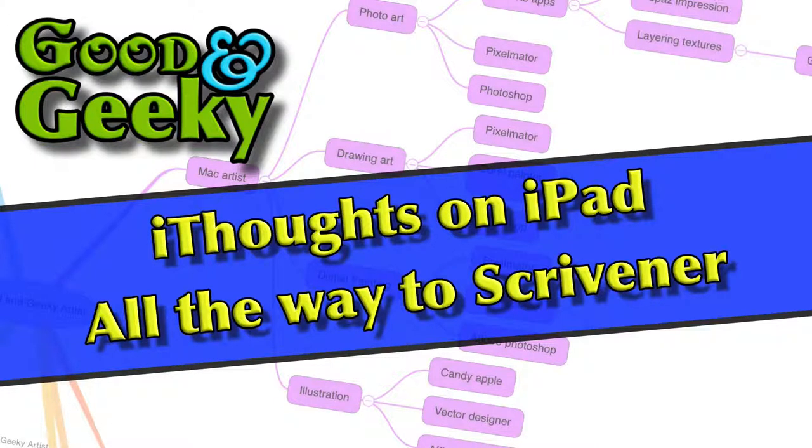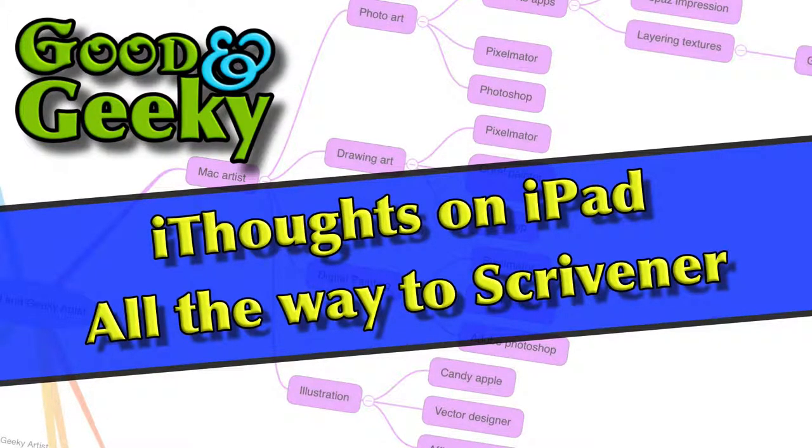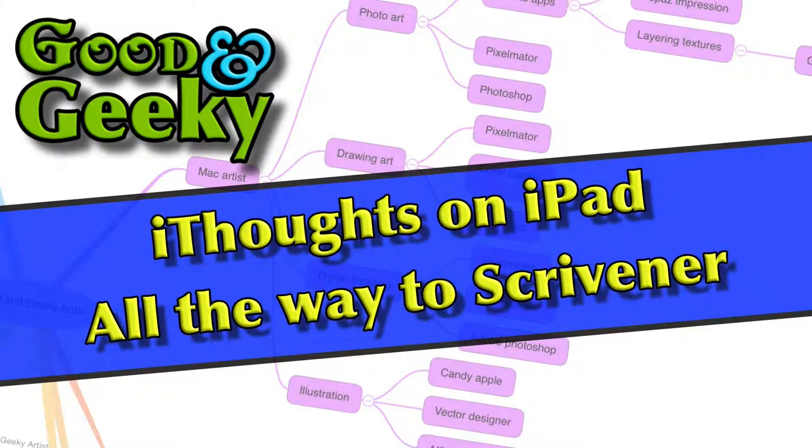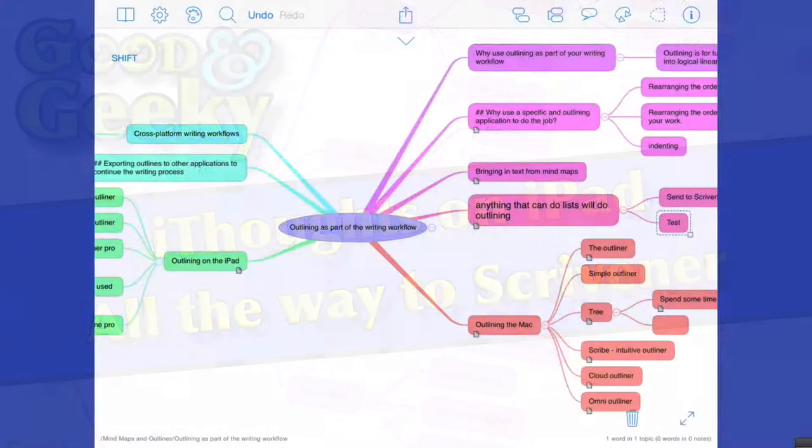Hello there, this is Dave Allen, WizardGold, and what we're going to do now is have a look and see how we can get our data out of the iThoughts application on the iPad and get it into Scrivener.